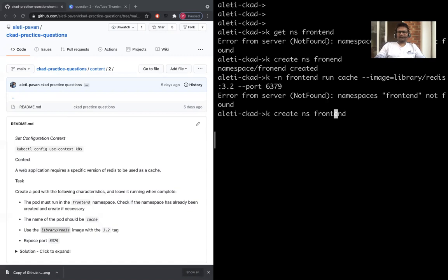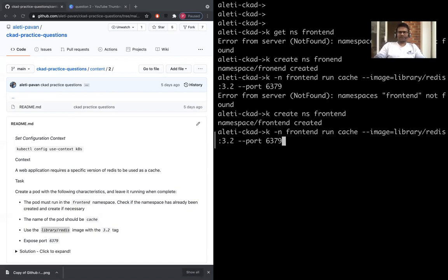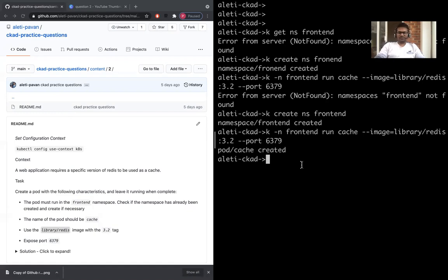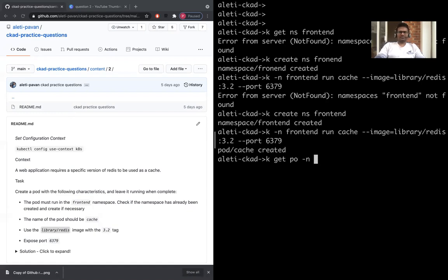Frontend, and then run the same thing. Let's create it. So now what we're going to do is: kubectl get pods -n frontend. That's the reason it's better to always copy, so that we don't commit mistakes.